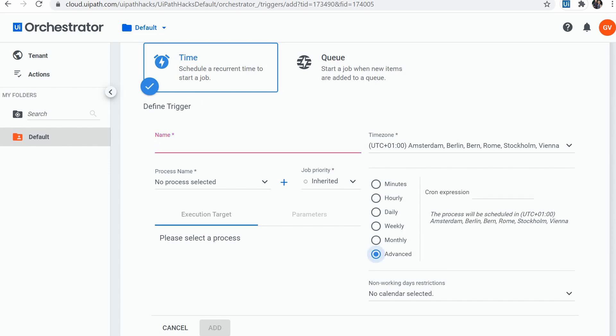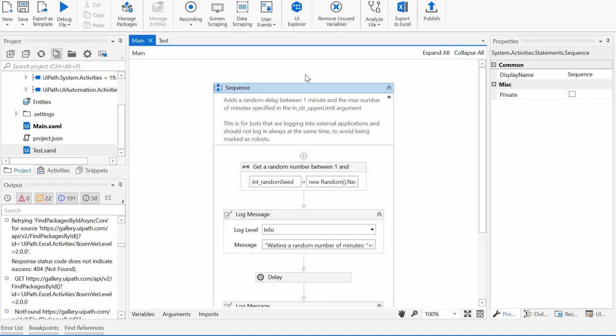I also did not find a good solution with cron expressions. If you have found such a solution on the Orchestrator side, please let me know in the comment section below. So I had to revert to Studio for solving this problem.